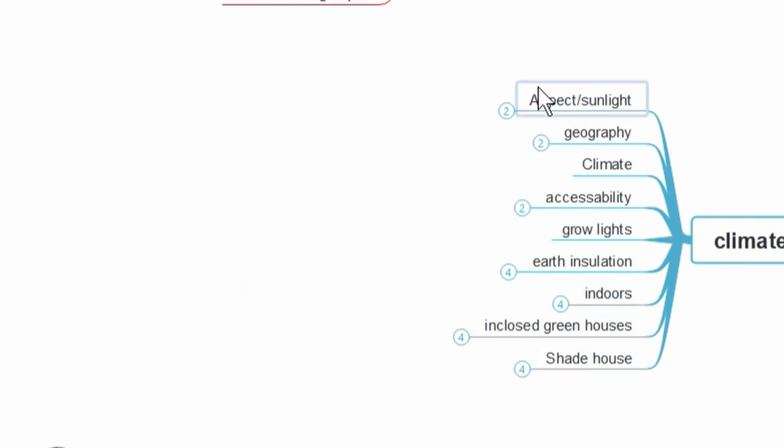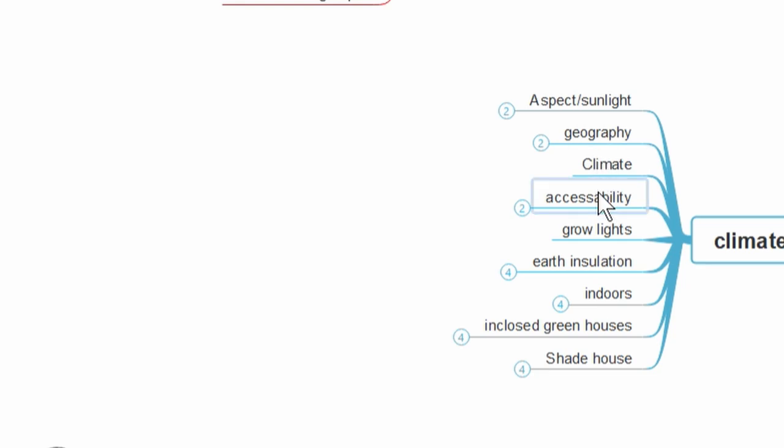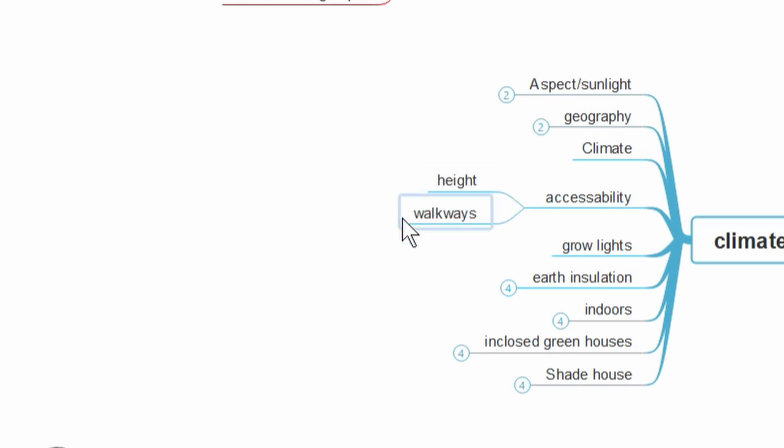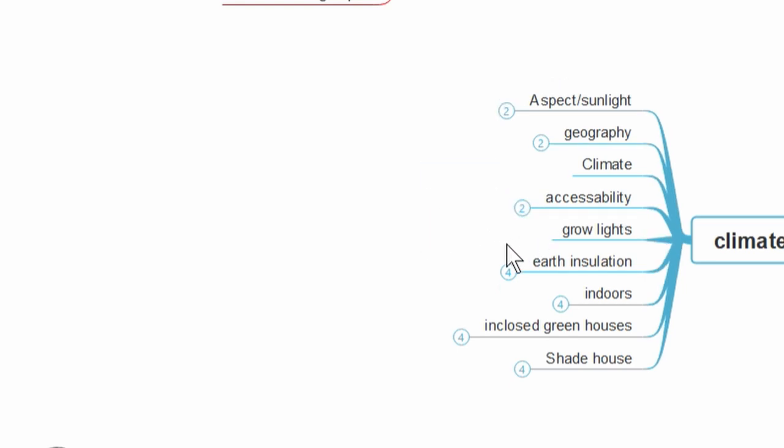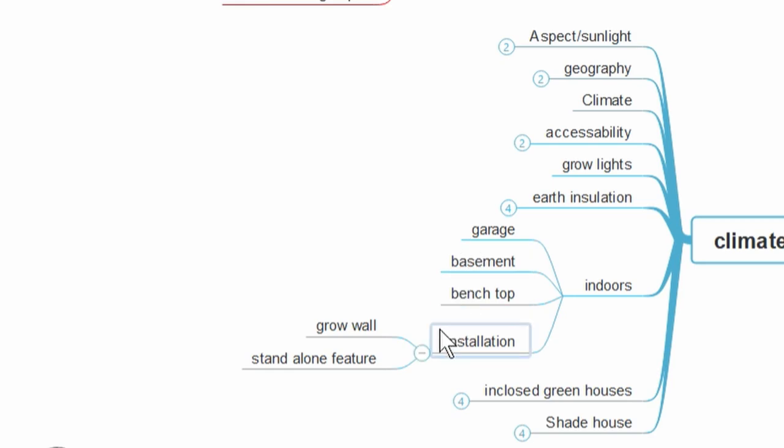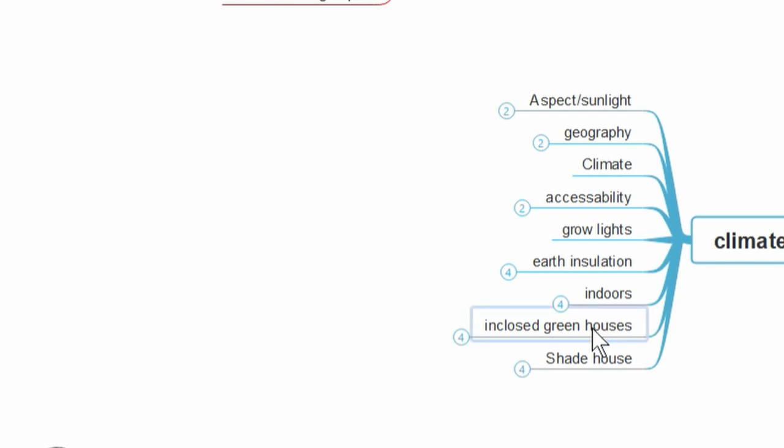Climate and location - just things we need to keep in mind like the aspect, where the sun comes up and travels over the system and the property, the geography of the property. If you have a lot of trees creating shade, that sort of thing. Your general climate, what you can grow fish-wise and plant-wise. Accessibility, which is a pretty big thing, covers things like the height of the system if you have people who are vertically challenged like my beautiful wife. Walkways around the system so you can access it with your wheelbarrows or whatever you need to move around. Things like grow lights depending on where it's set up, earth insulation, using it to your benefit. Indoors if you want to set up indoors, and there are a lot of people who set up their systems indoors, garages, basements, even in kitchens. Anthony's got an awesome one set up in his kitchen. Then enclosed greenhouses, shade houses.